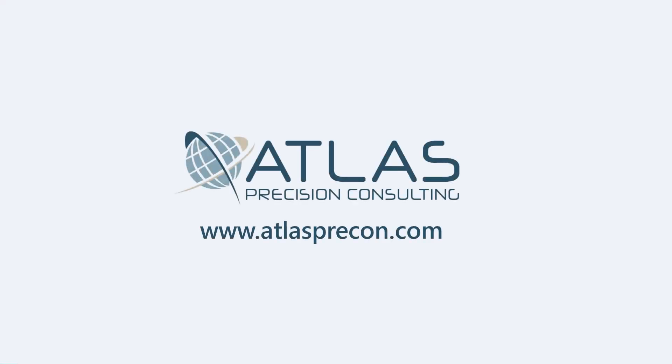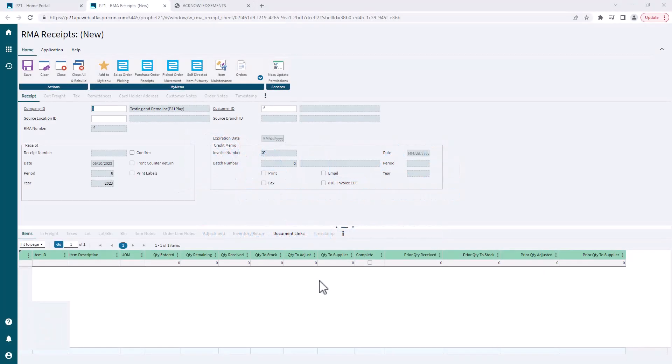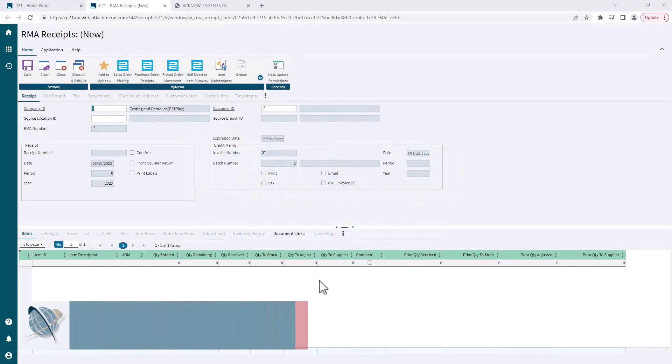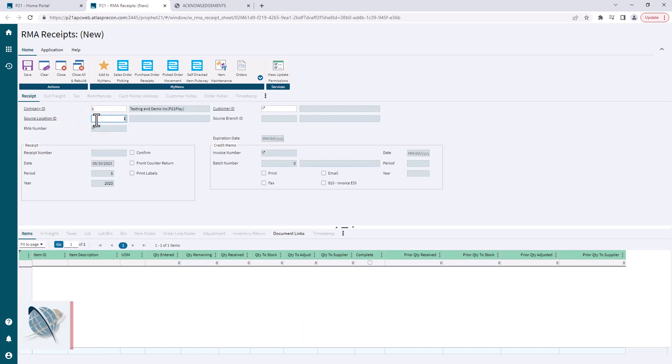Hey gang, Matt with Atlas Precision Consulting. In today's video we're going to give a quick overview of the basics of doing an RMA receipt or return receipt. We're starting off in RMA receipts. You need to pick your source location where you're bringing that inventory back into.